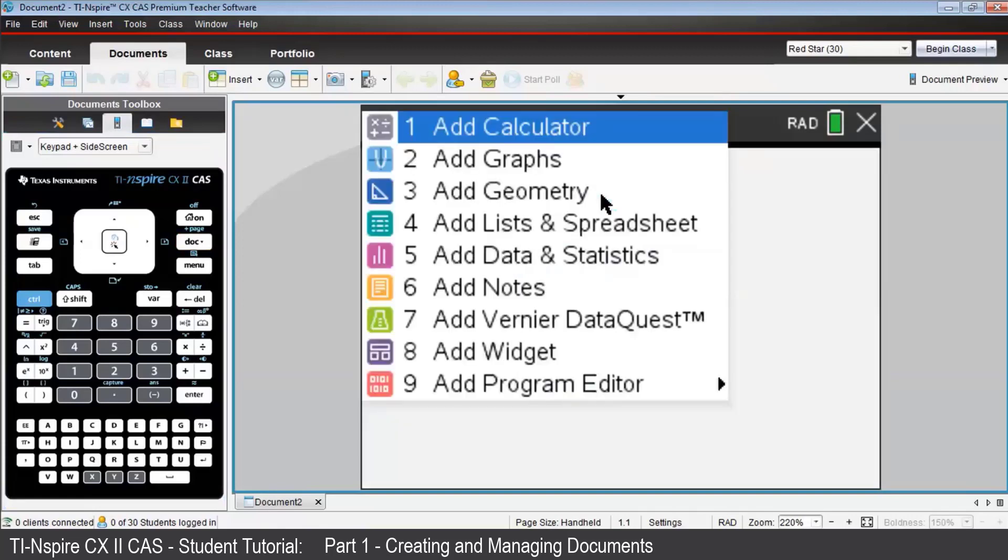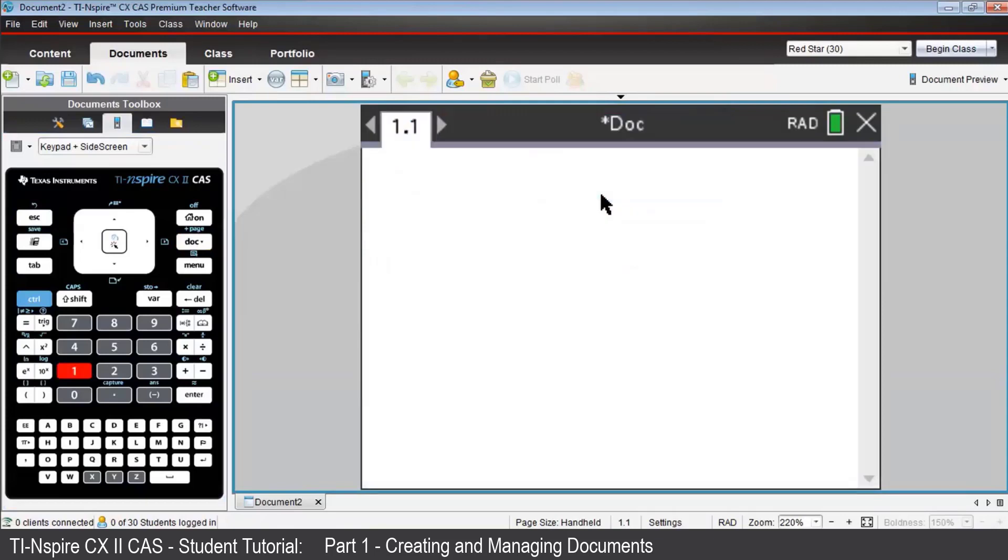We're now invited to choose the application for the first page of our document. We'll make that a calculator. Notice that when we do that, the tag 1.1 appears in the upper left corner. This means problem 1, page 1.